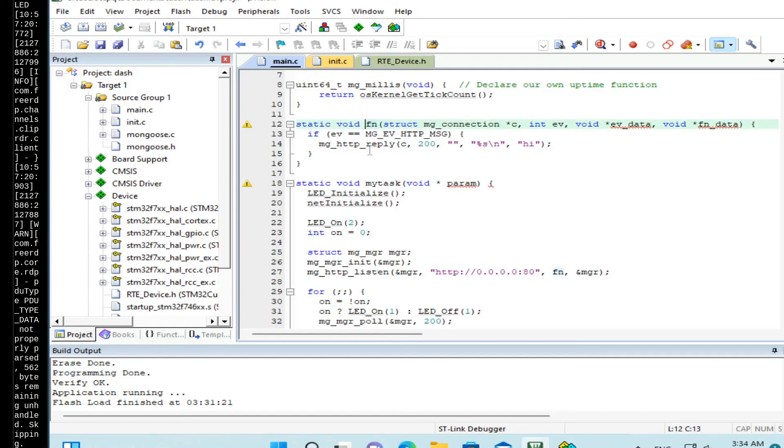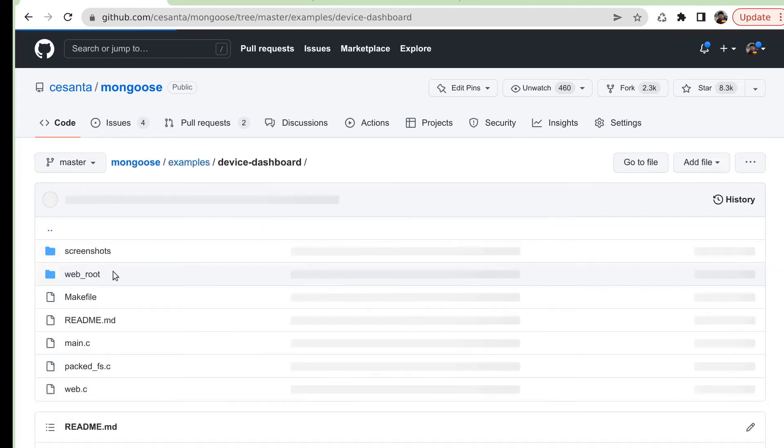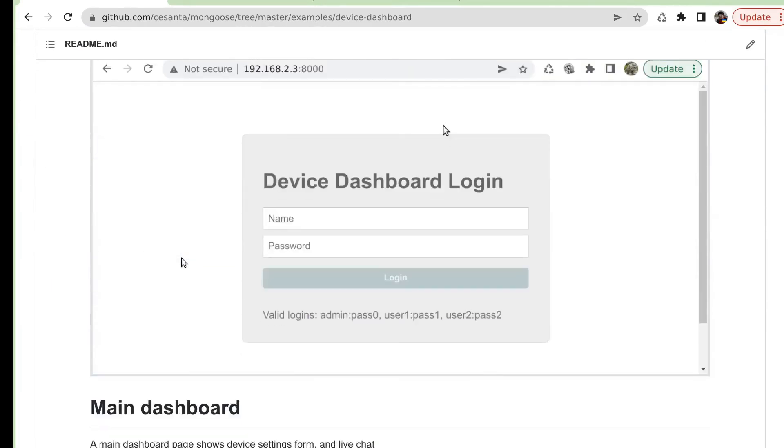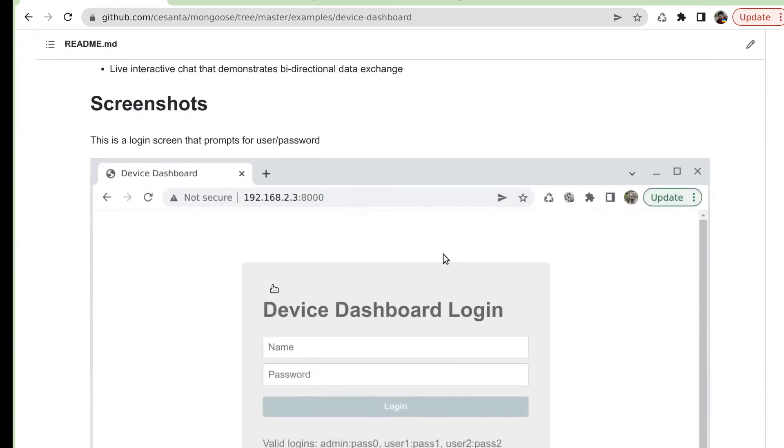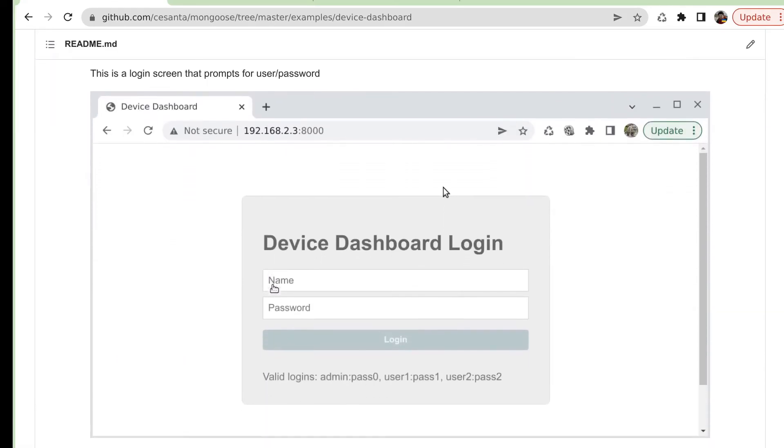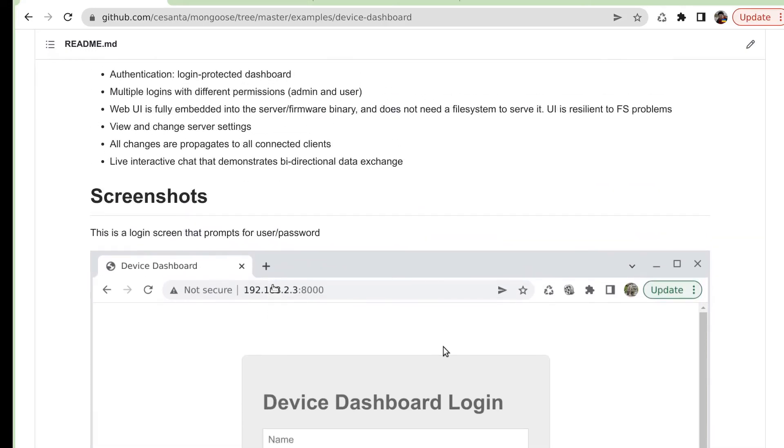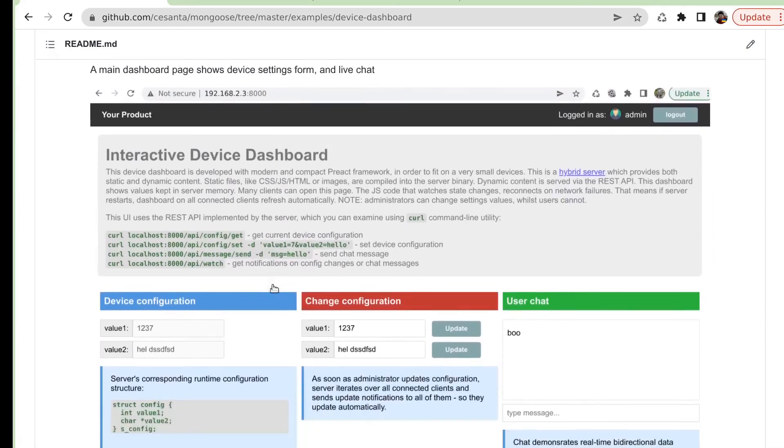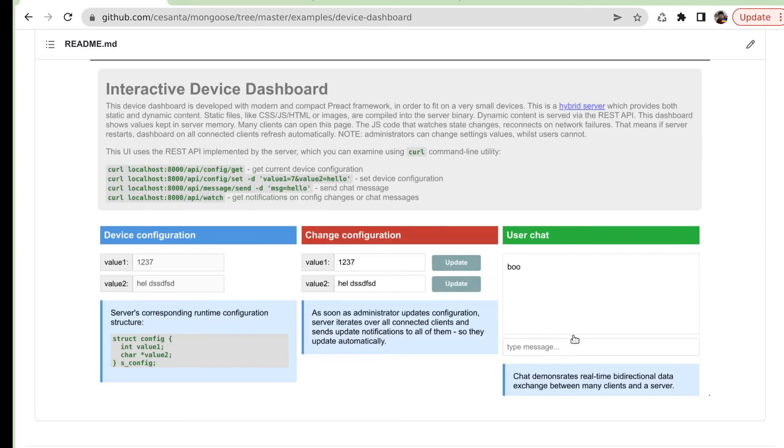But what we are going to do, we are on this step, we're going to add a web UI to this server. And we are going to use an existing example that already has a pre-built dashboard. You can find it on mongoose repository. So if you go to examples, device dashboard. So this is a device dashboard that we are going to use. So the dashboard is protected by a login with multiple users with multiple privileges. And when a user logs in, it's presented with the screen which allows to see the current device configuration, which allows administrators to change that configuration, and for multiple logged in users to chat. So this chat is just to demonstrate that the dashboard can do a bi-directional real-time communication.